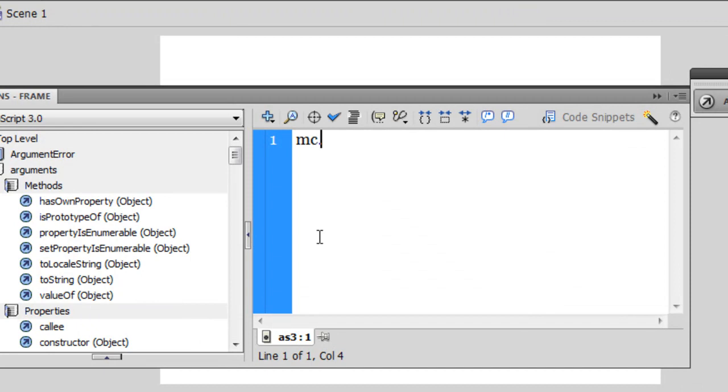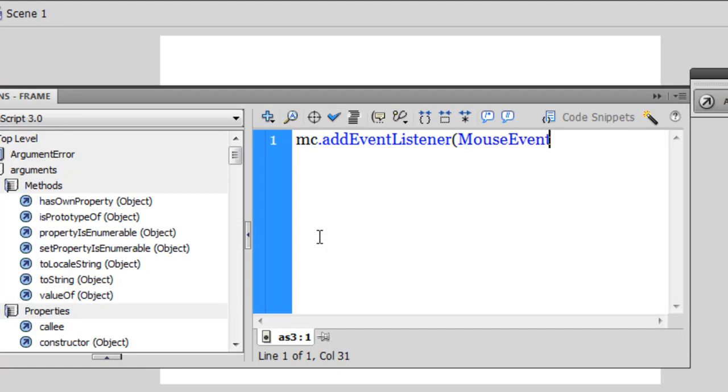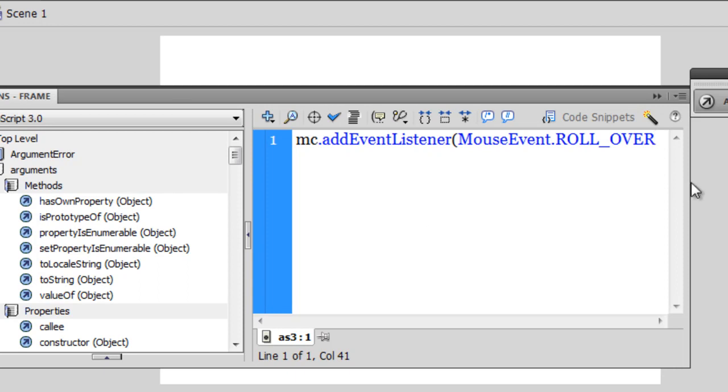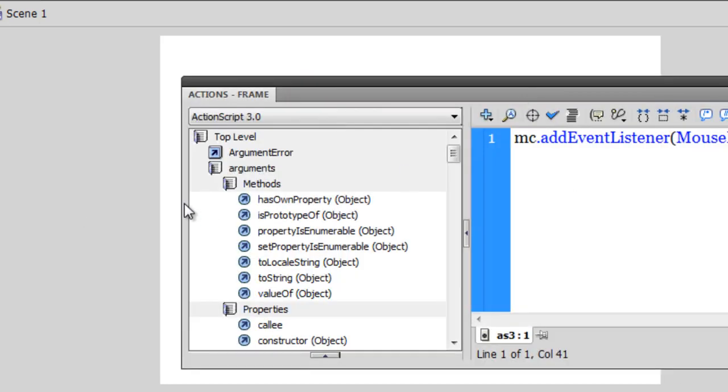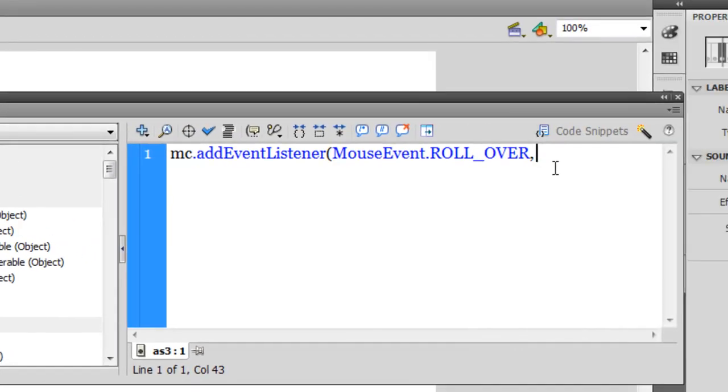So MC dot add event, E capital, listener, L capital. And the event that I am going to create is a rollover event. So I am going to say mouse dot mouse event dot role underscore over all caps. And then a comma and the name of the function, let me call it my function. I can't think of a better name right now.